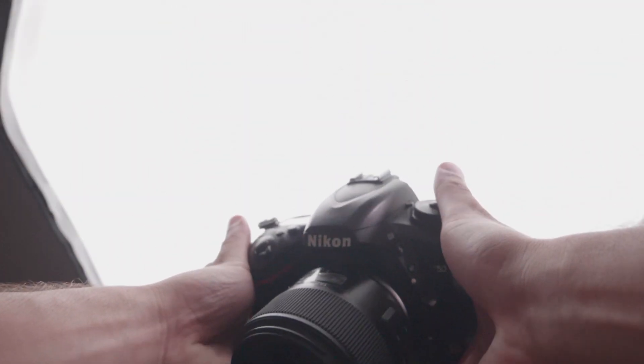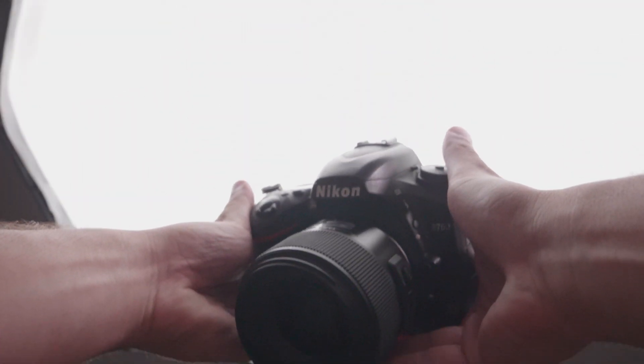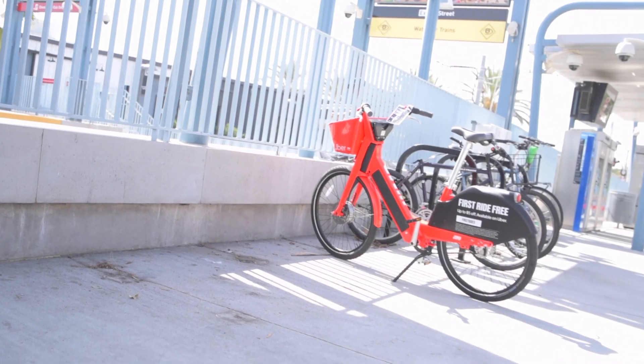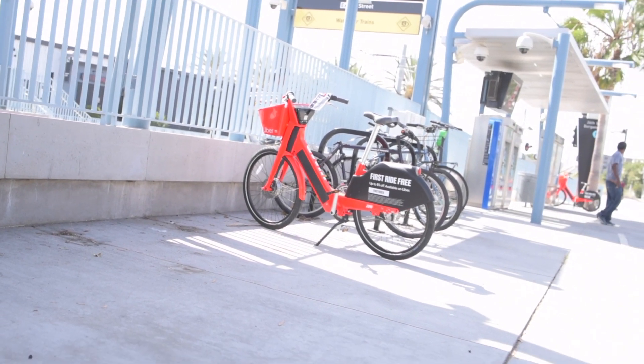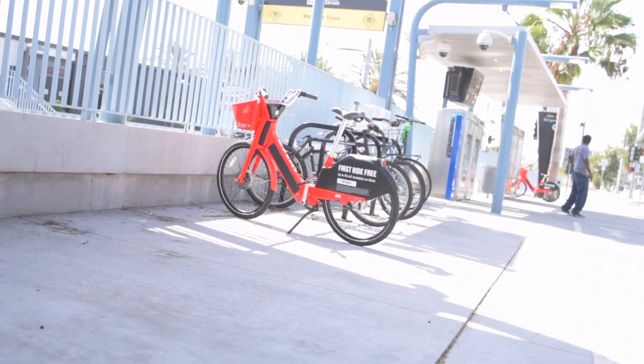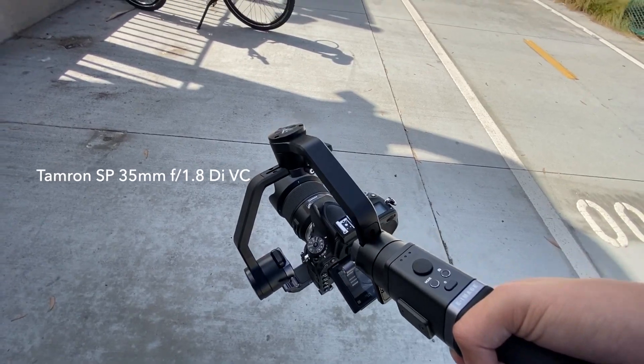But it still doesn't autofocus during video. Well that doesn't matter if I'm filming wide and on a gimbal right? Wrong. I've had this gimbal for two months and used it only twice. Whoops.